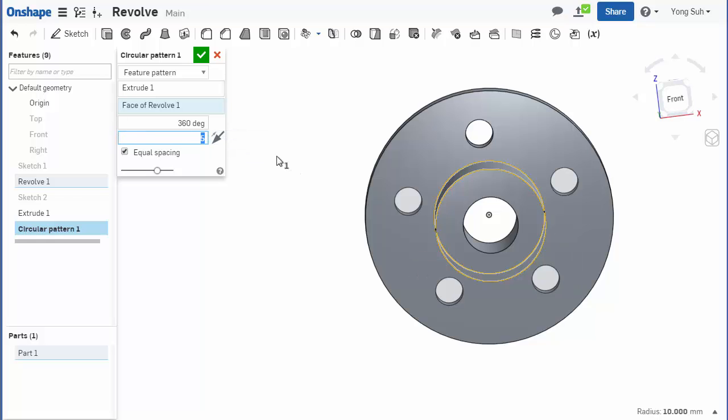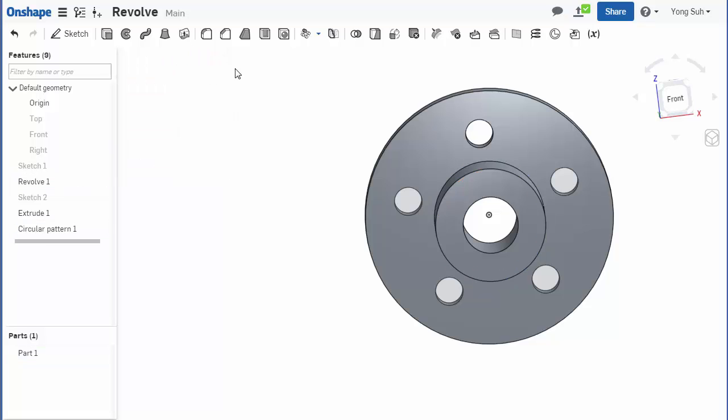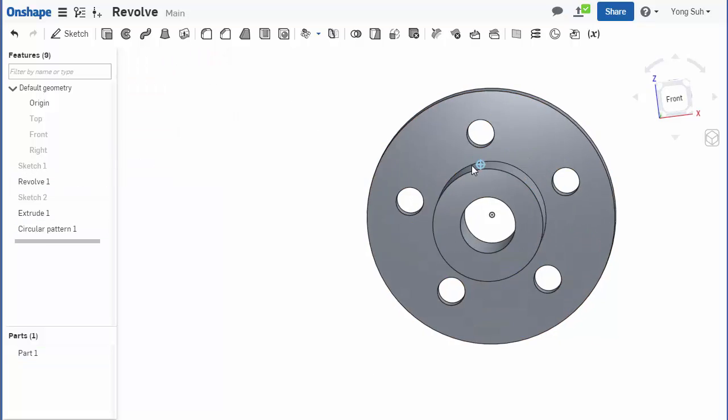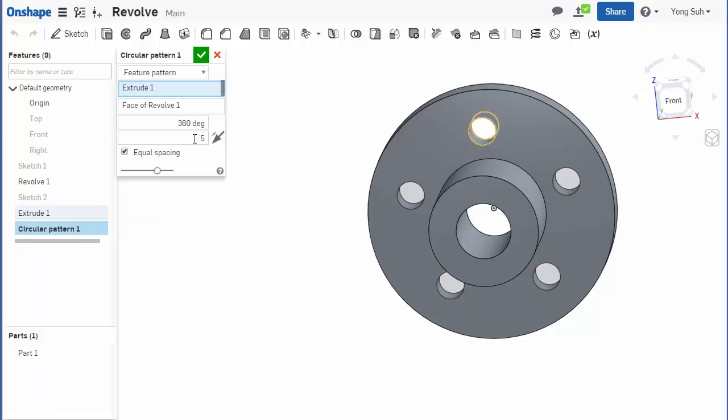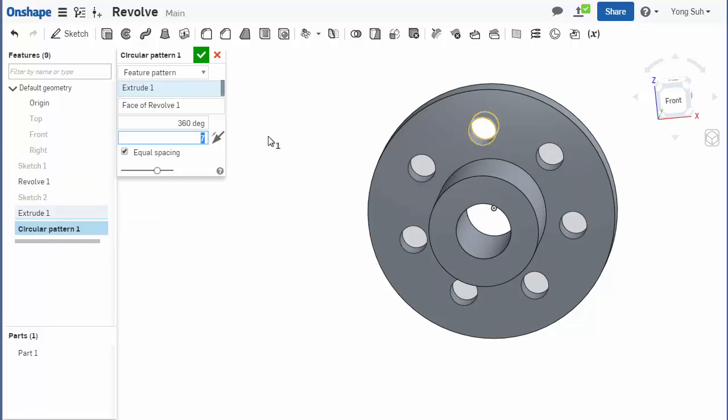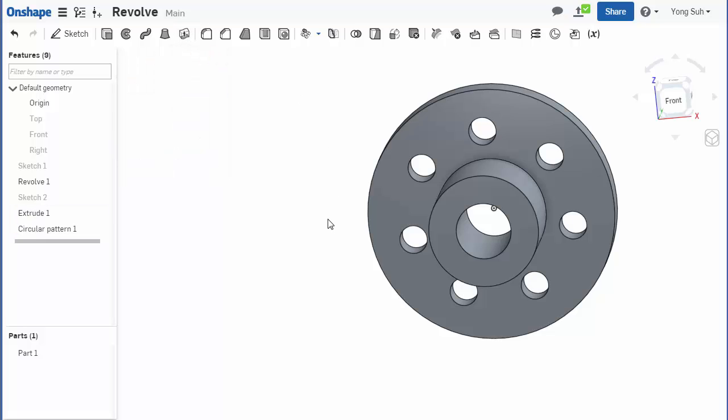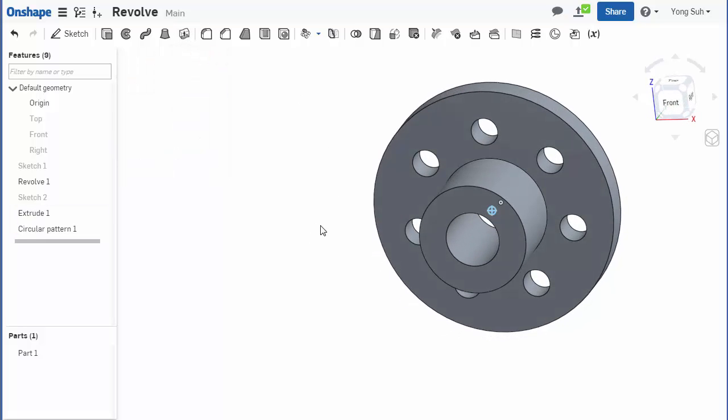Holes in any number and they are equally spaced. That's how you're going to do it. And if you want to change the number of instances, just double-click on it, change it to different numbers, and that way you can easily change it.